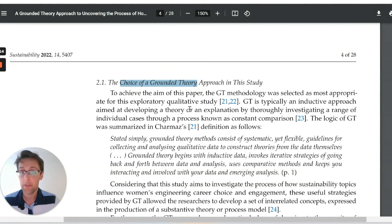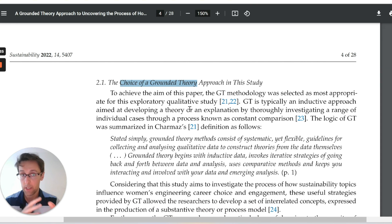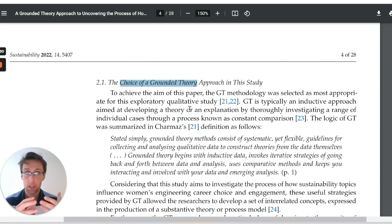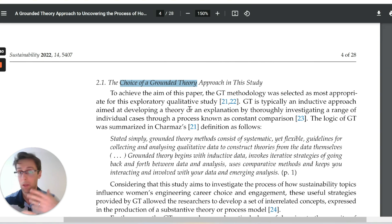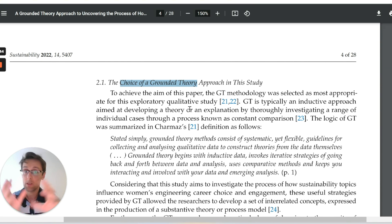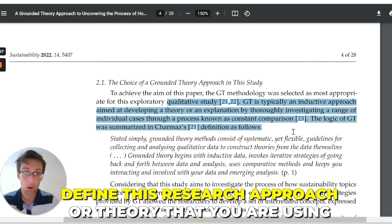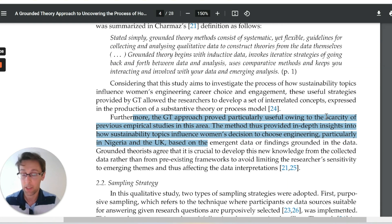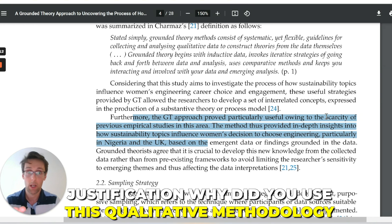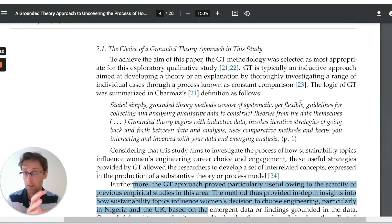The first thing the author does here is present the theory chosen for this study and why this approach is appropriate. This isn't obligatory in a qualitative paper. However, if the theory you've chosen is not commonly used in your field, or it requires several complicated steps that other researchers in your field might not be familiar with, then it definitely makes sense to introduce it. What you want to do is define this research approach or theory and then justify it — say why this approach was appropriate for your study. A definition and then justification is all you need to do.